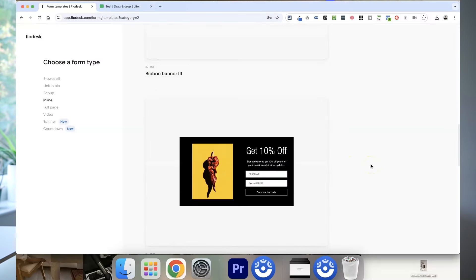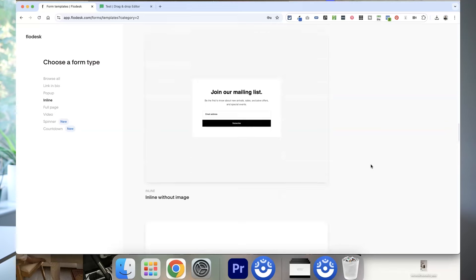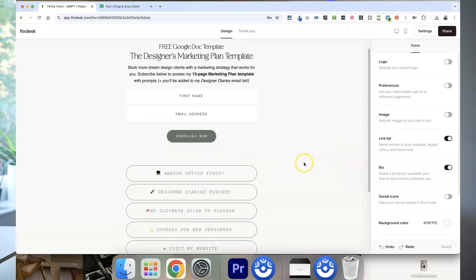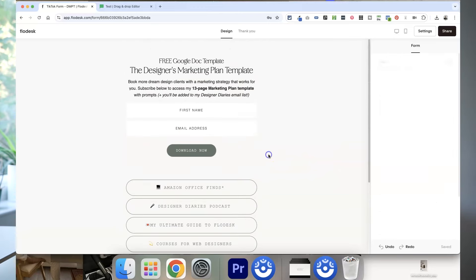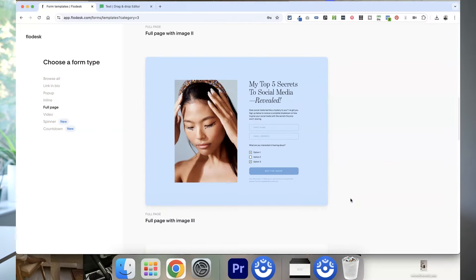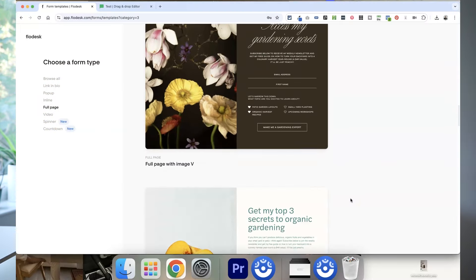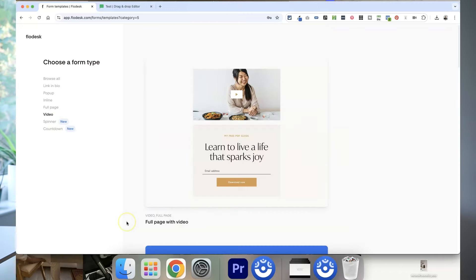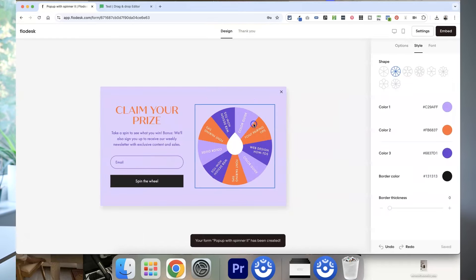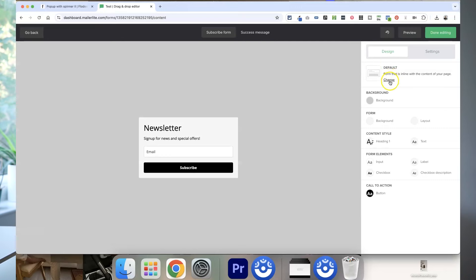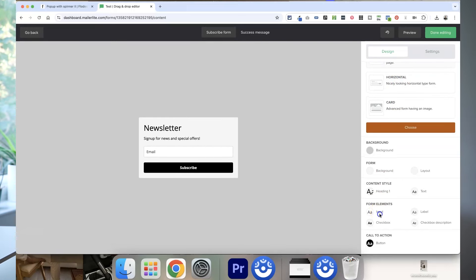When it comes to sign-up forms, both tools work in a very similar way. In Flodesk you design embedded or inline forms, pop-up forms, link-in-bio forms, and full landing page forms within their tool. They have loads of beautiful templates plus fun features like video forms, countdown timers, and spin-to-win forms. Meanwhile, with MailerLite the sign-up form designs really let the tool down — there are very limited design options for embedded and pop-up forms and the styling is quite clunky. They do offer a full website and landing page design tool with more customization, but there are no templates for this on the free plan.